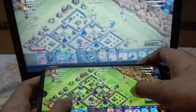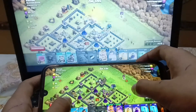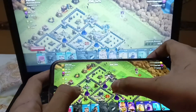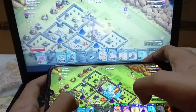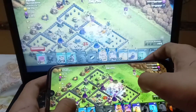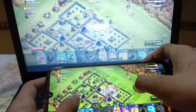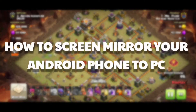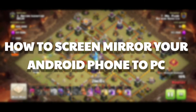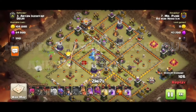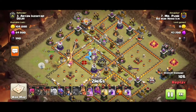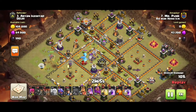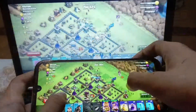Do you want to play Clash of Clans and other mobile games on a larger screen? Then you are at the right place. Hello boys and girls and people of earth, welcome back to another brand new video. Today I am going to play Clash of Clans and Clash Royale on a large screen from my phone.